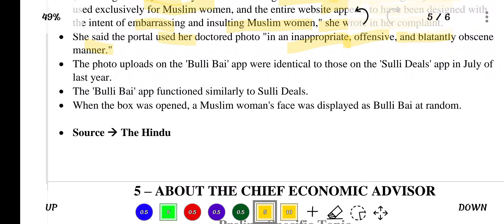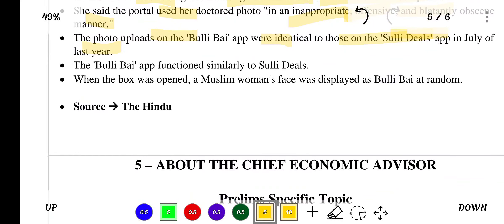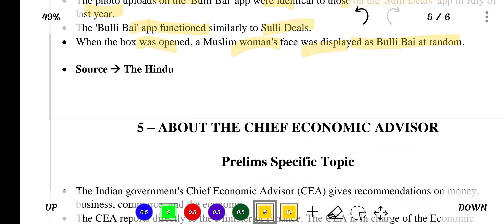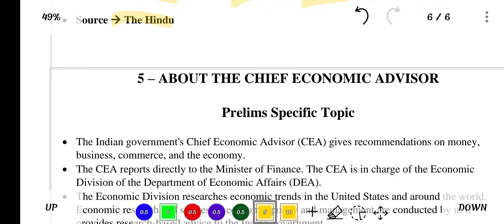The photo uploads on the Bulli Bai App were identical to those on the Sulli Deals App from July of last year. The Bulli Bai App functioned similarly to Sulli Deals — when opened, a Muslim woman's face was displayed as 'Bulli Bai of the day' at random. Source of this news is The Hindu.